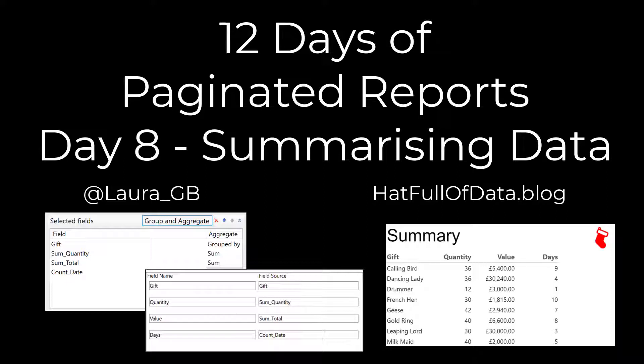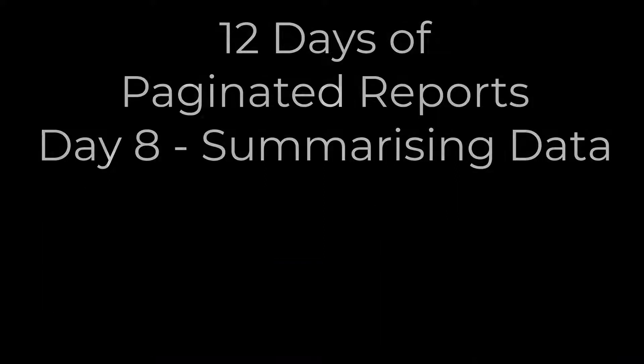Hi, I'm Laura G.B., and this is day 8 of 12 days of paginated reports. In today's video we're going to look at summarizing our data.